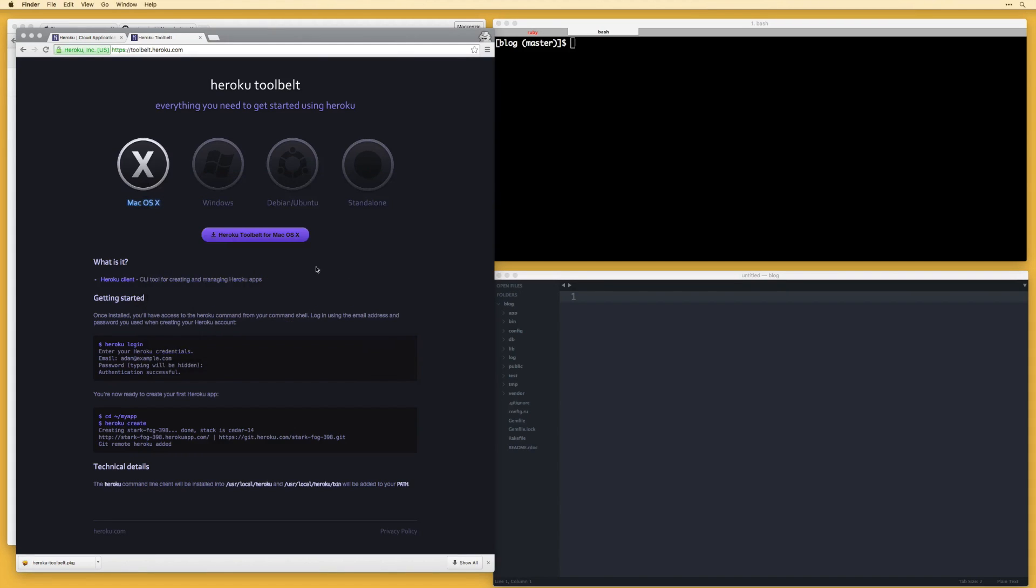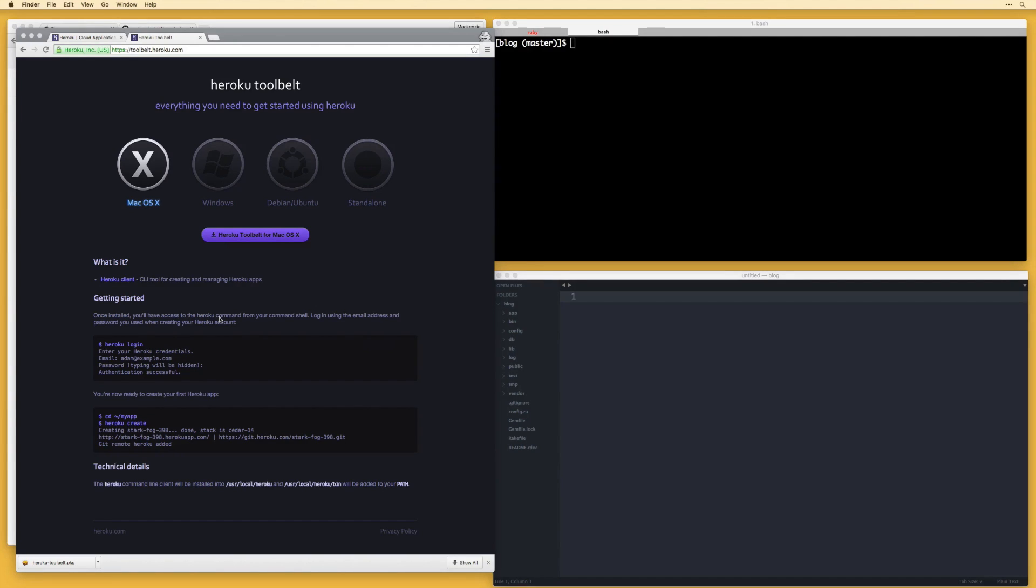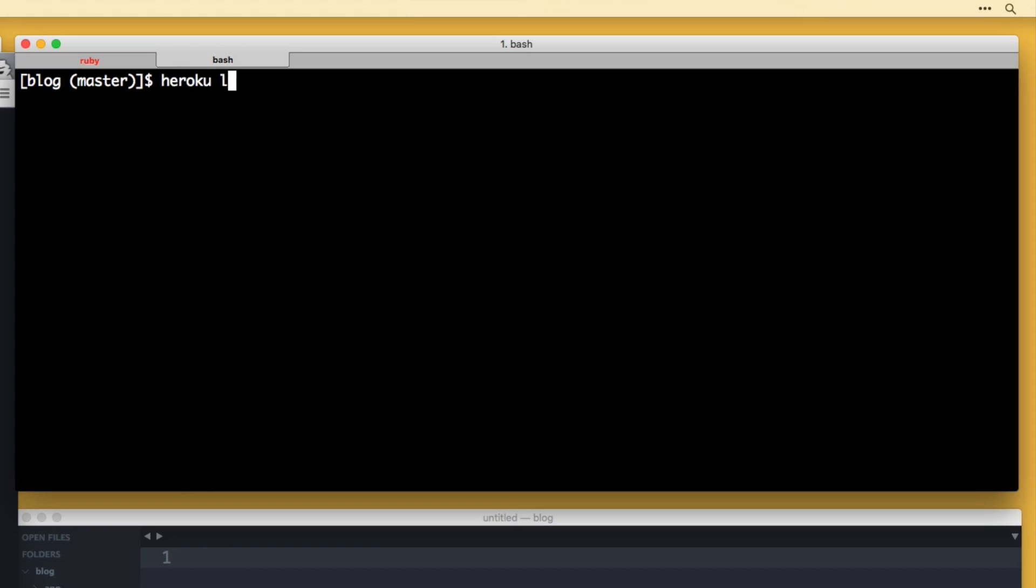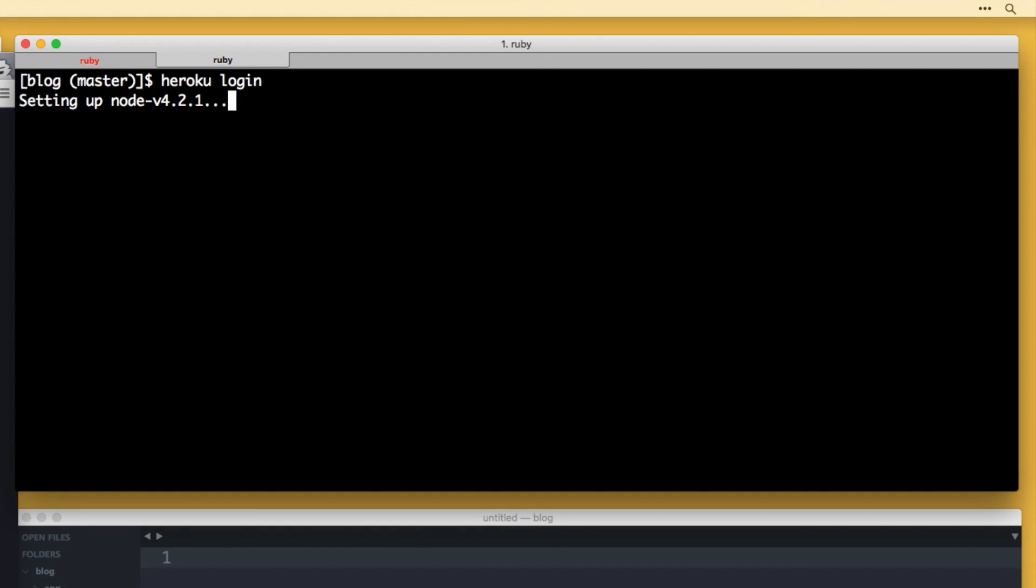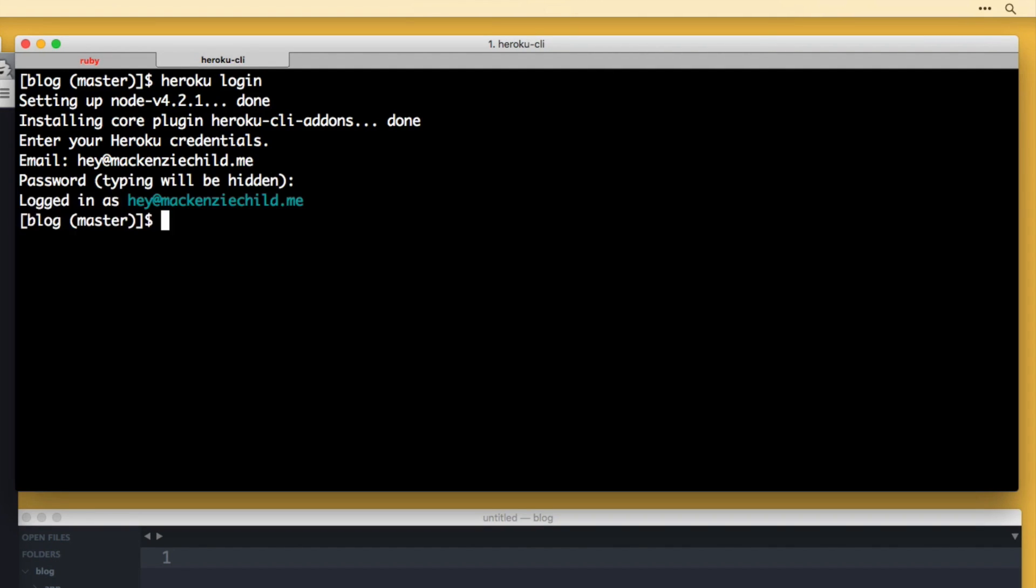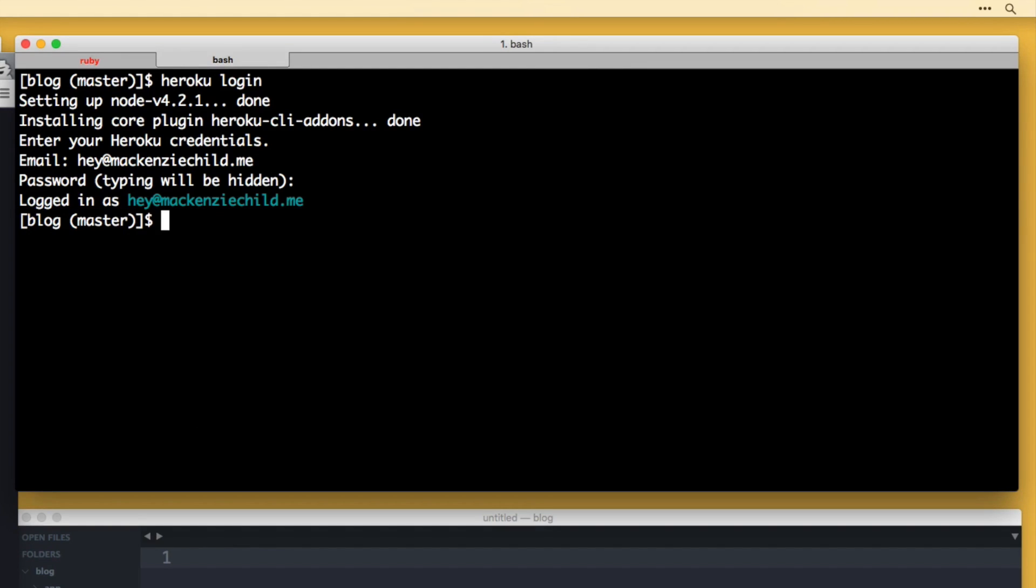Alright, so that was installed. Let's make sure everything works correctly. So it says once installed, you have access to the Heroku command line from your command shell, i.e. the terminal. Log in using your email address and password you used when creating your Heroku account. So it says use heroku login. So if I go ahead and do heroku login, it's installing some plugins needed for the CLI, enter your credentials. So I'm going to enter my email and then my password. Alright. So it has logged me in. Perfect.